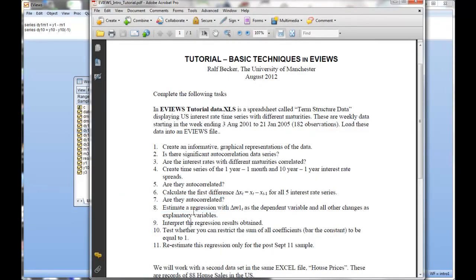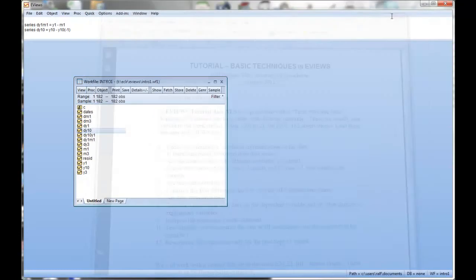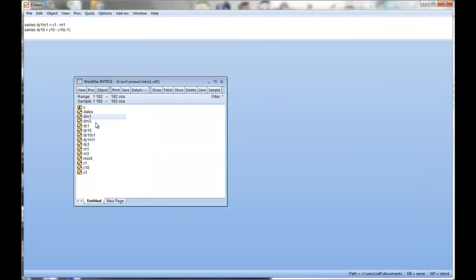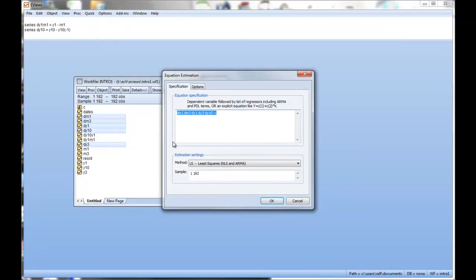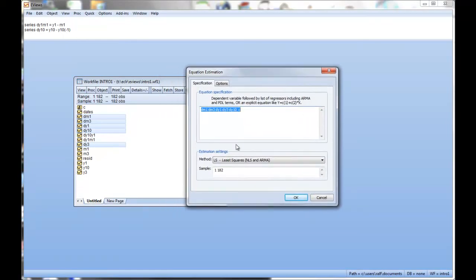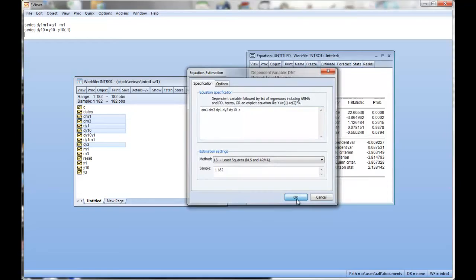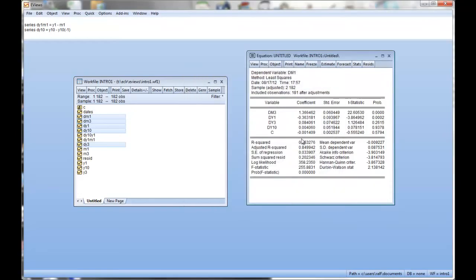So, estimate a regression with dm1 as the dependent variable and all other changes as explanatory variables. I'll highlight all of them and open as equation. That's one way we could go about this. I just click OK, and here's our regression.